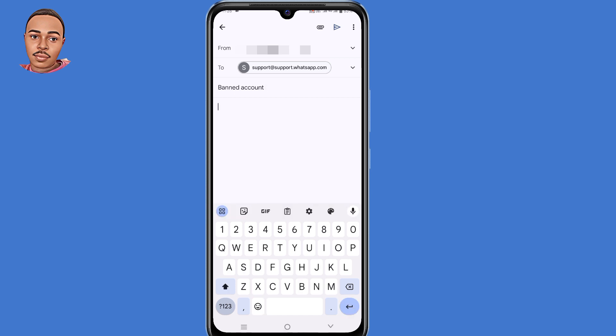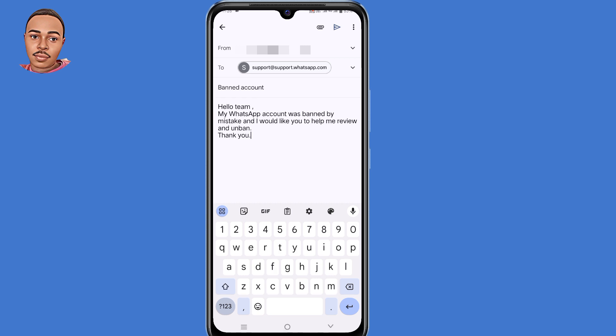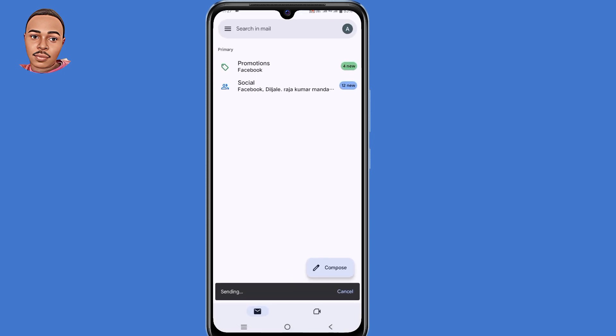In the message body write: 'Hello team, my WhatsApp account was banned by mistake and I would like you to help me review and unban it. Thank you.' Then make sure you send it. After sending, you'll need to wait for their response.